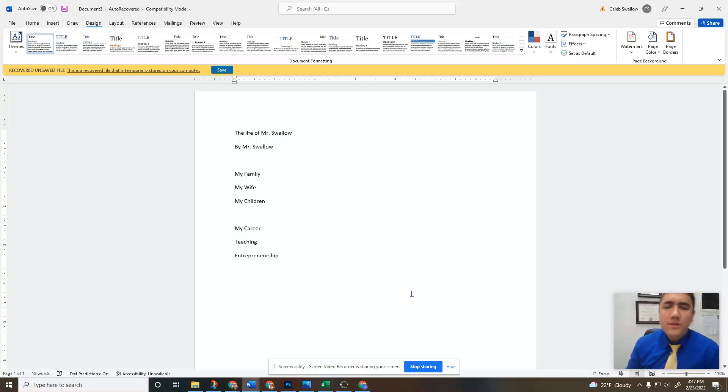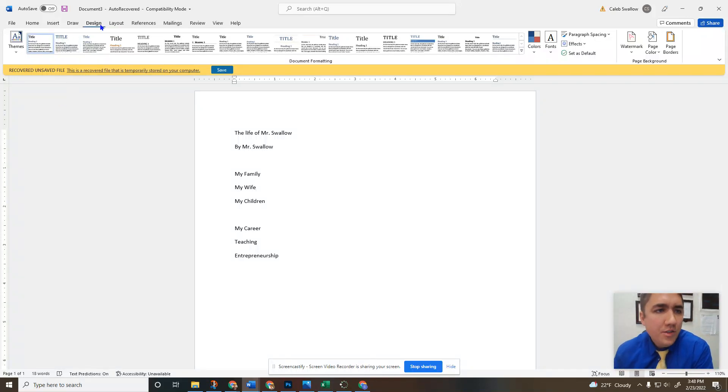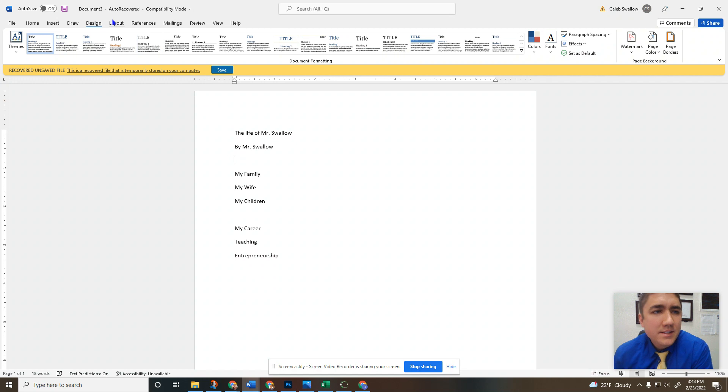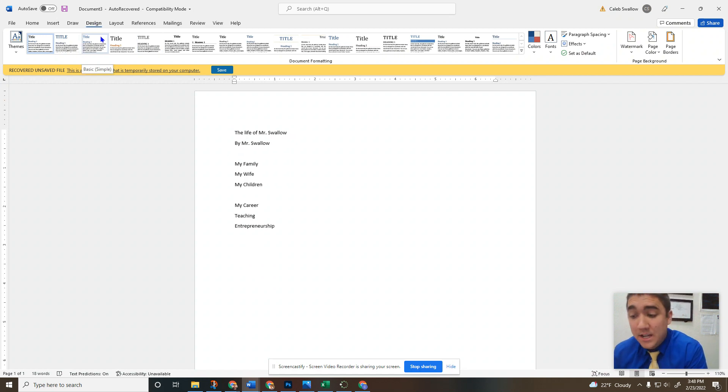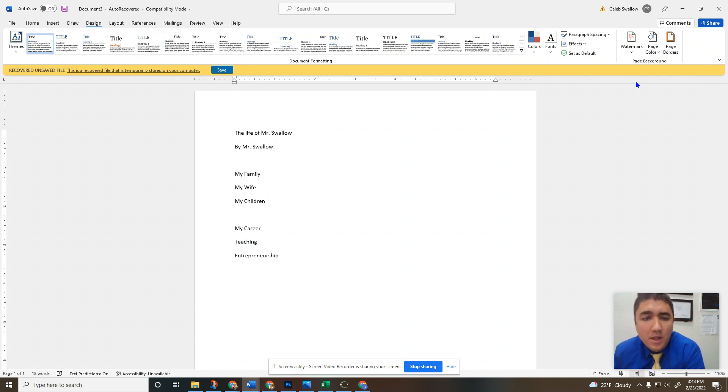Hello, welcome back to another Microsoft Word video. Today we're talking about the design tab. The design tab is how you design your documents. We're talking about a couple different things here.